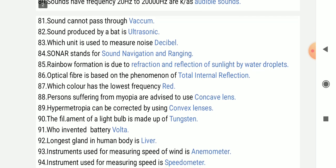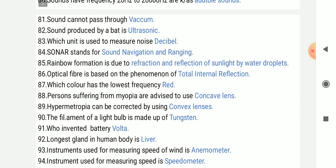SONAR stands for Sound, Navigation and Ranging.